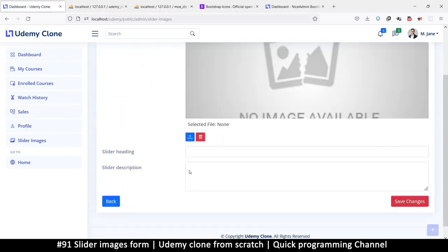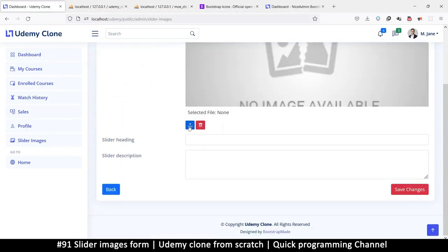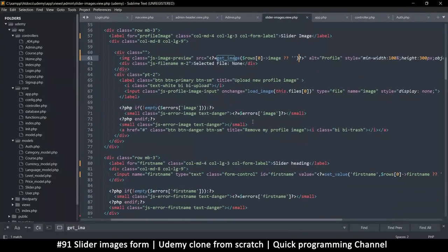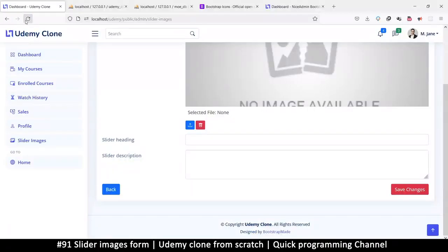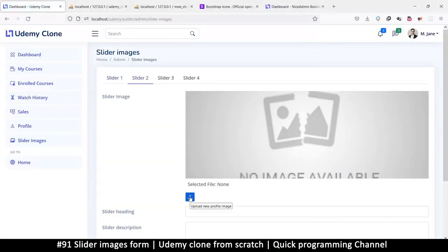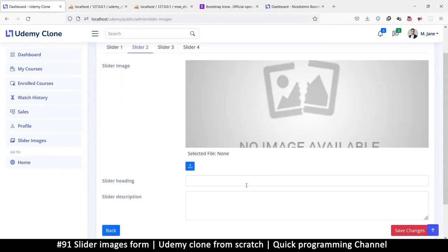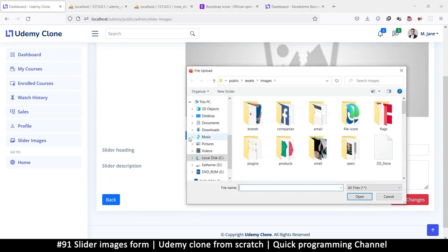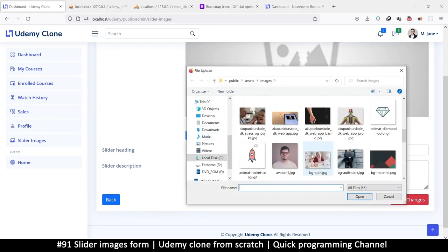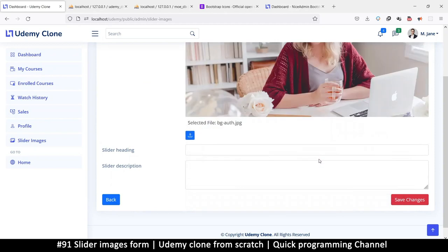We shouldn't have the option to trash or delete because that just creates more complication in the code. All I want is the upload button. If I click here now I can add an image — and looky there, very nice.